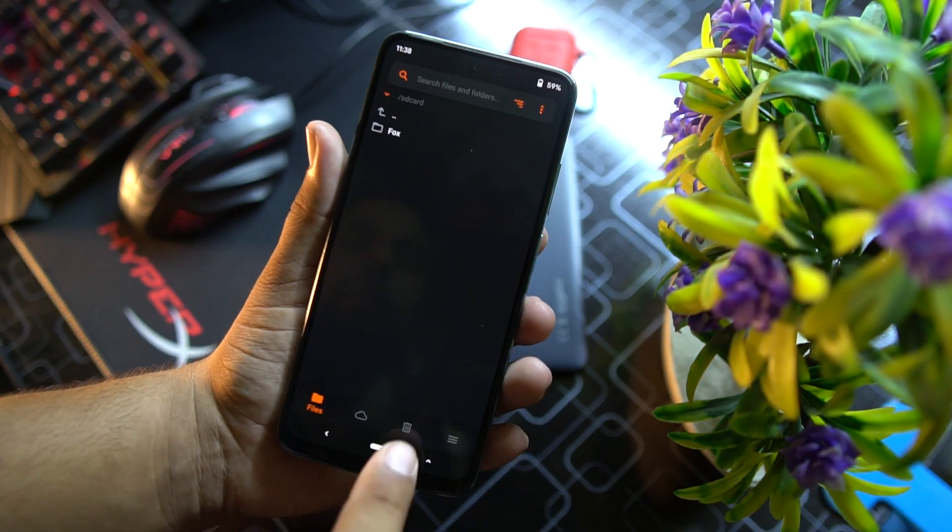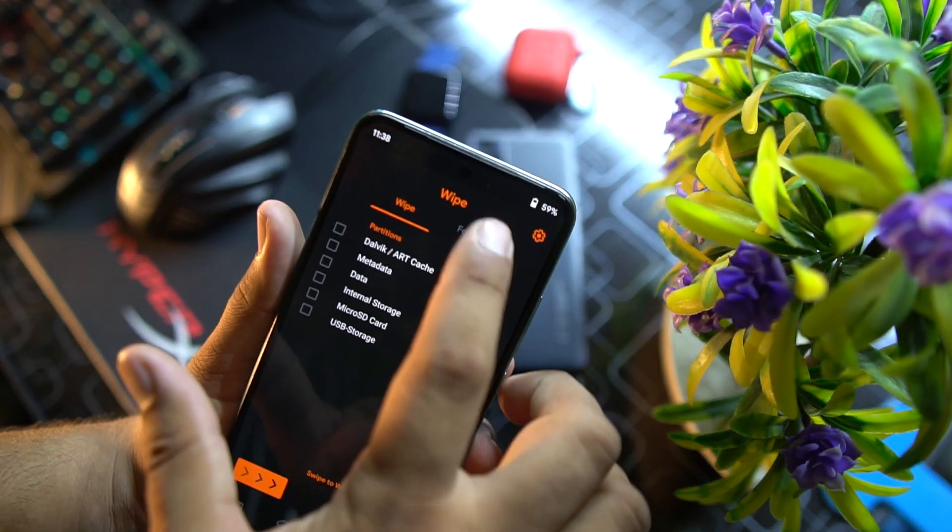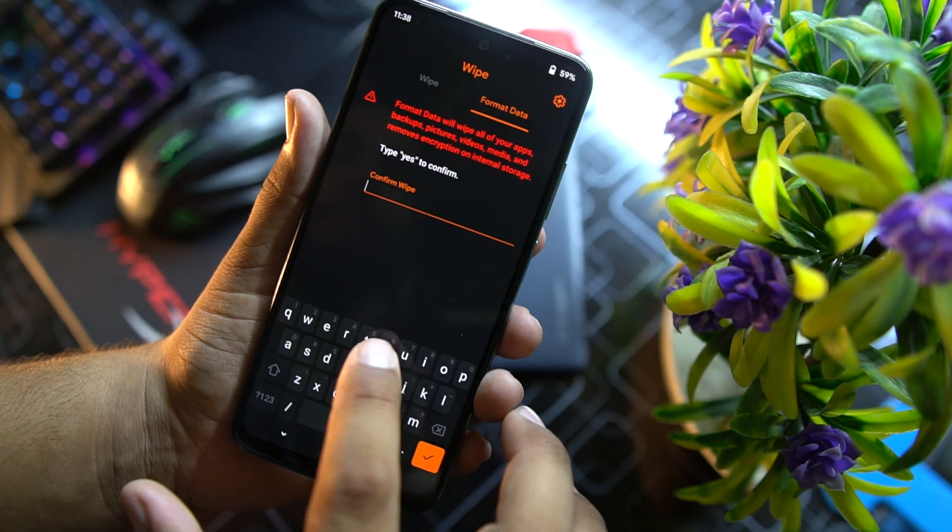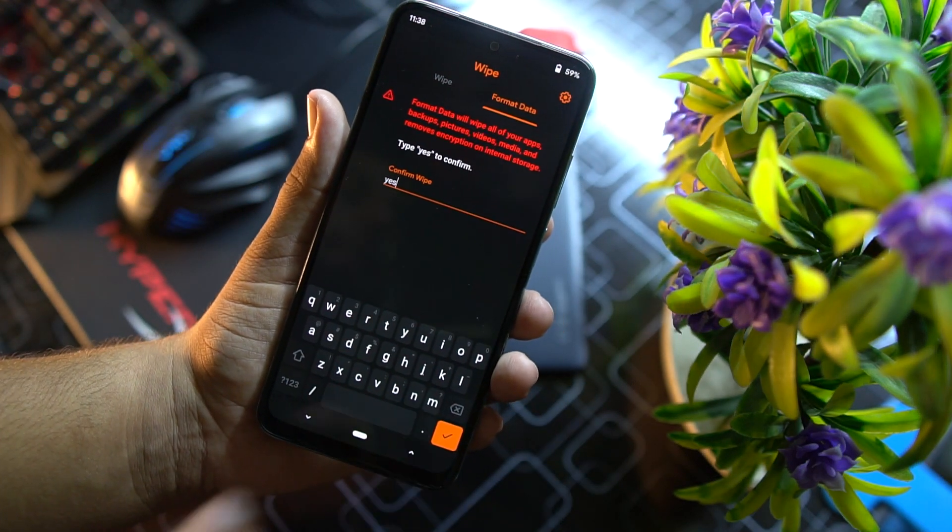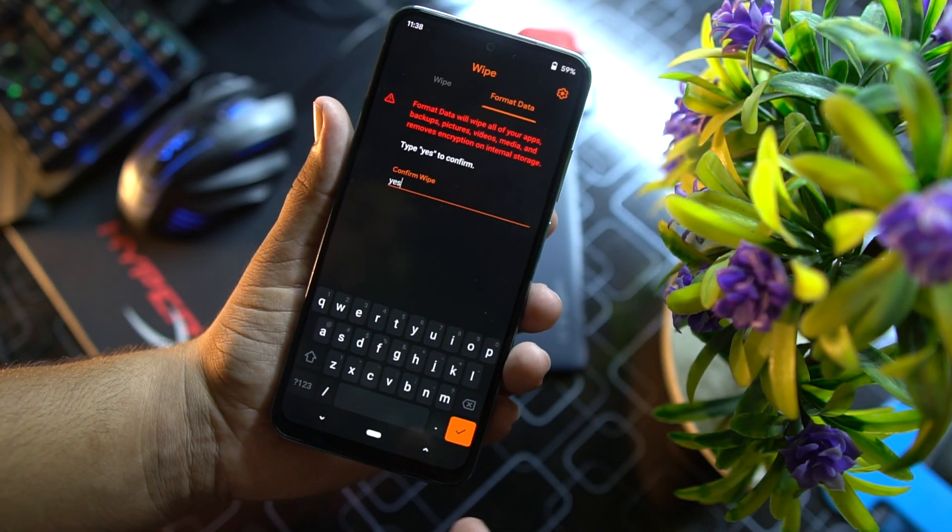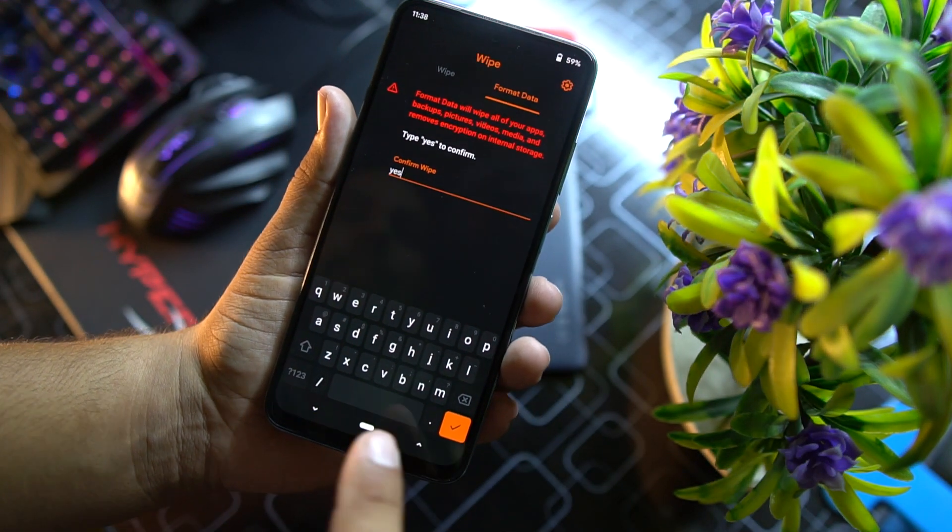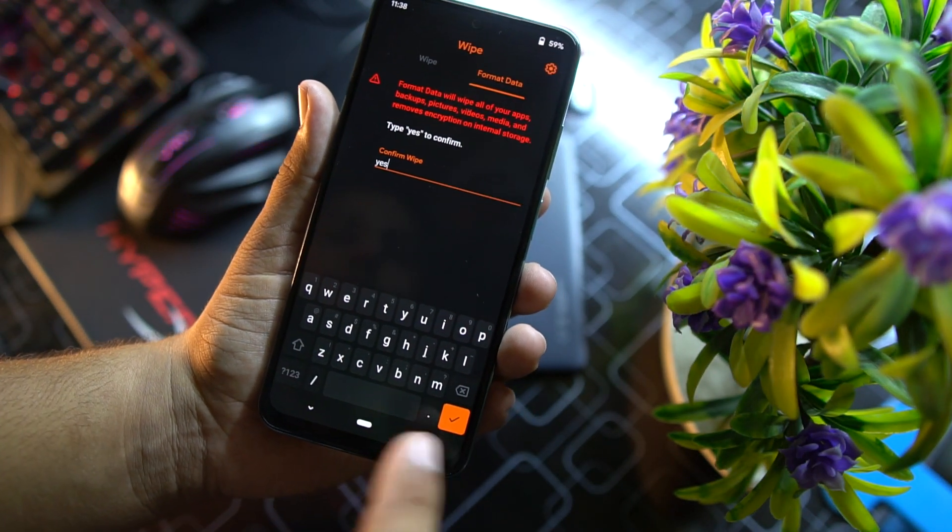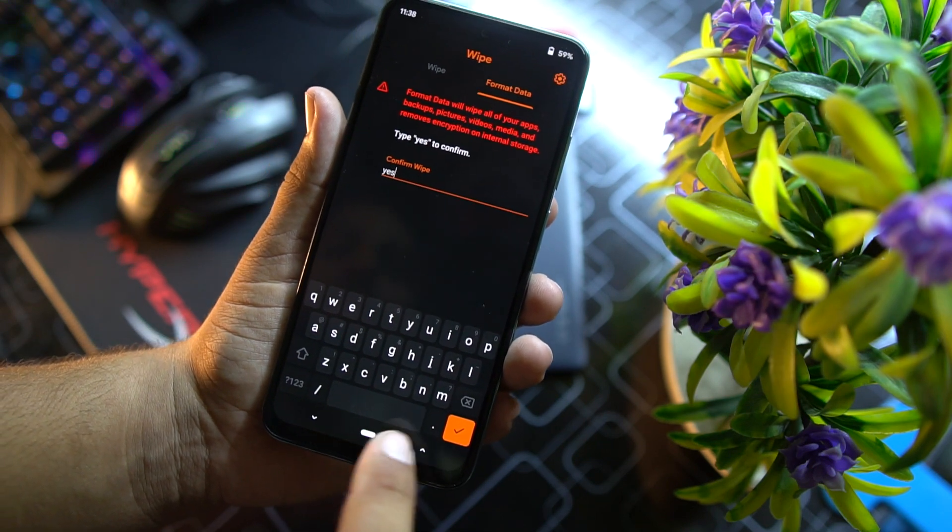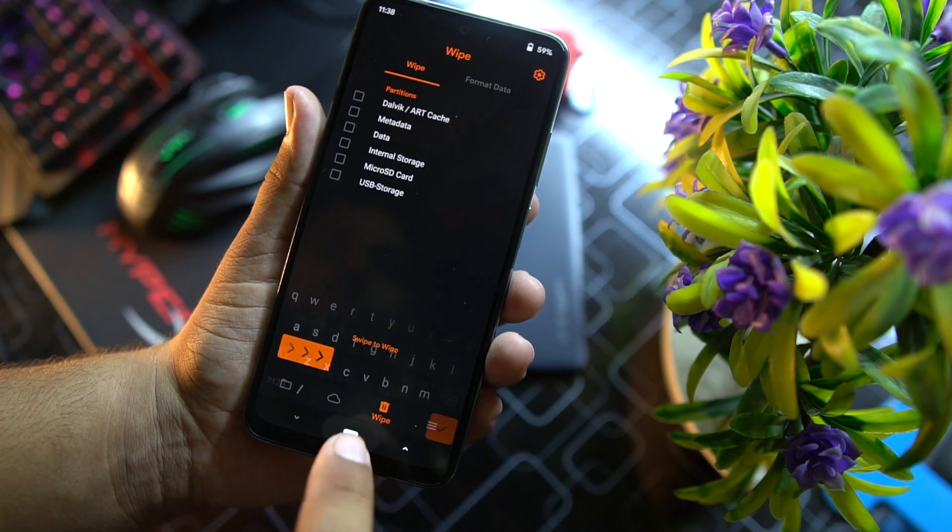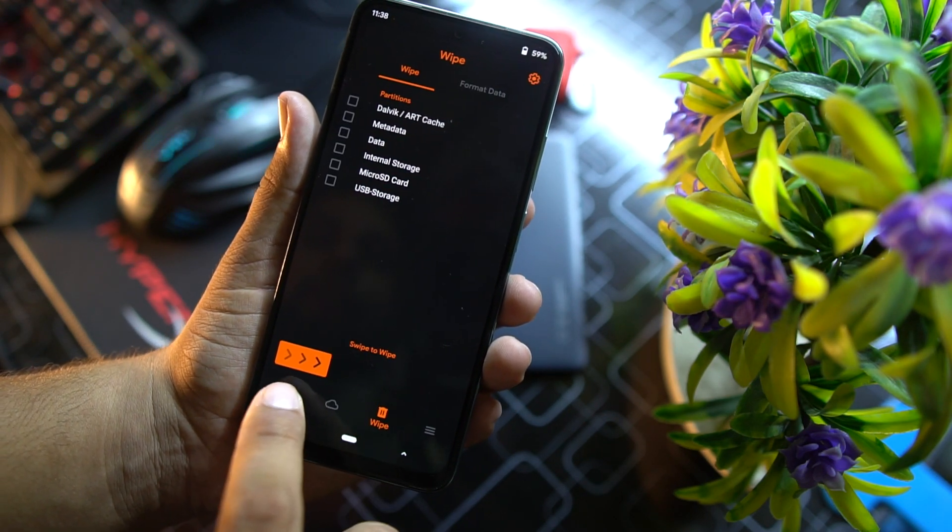I am using Orange Fox recovery, but you can use any recovery you want. So first of all go to wipe, click on format data, and from here you have to format the data.